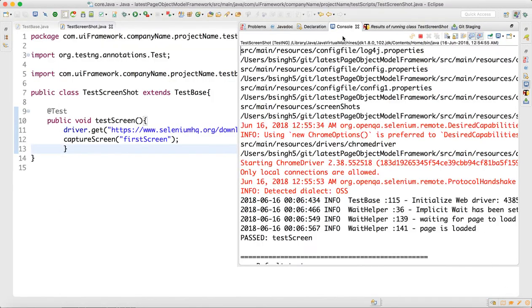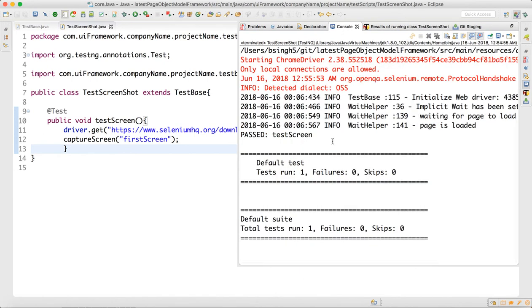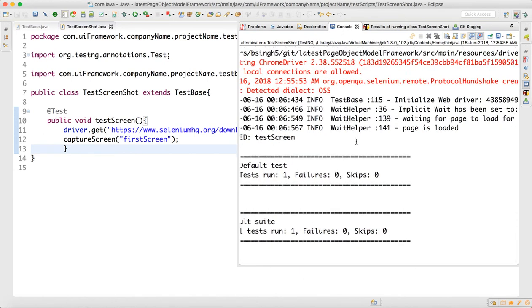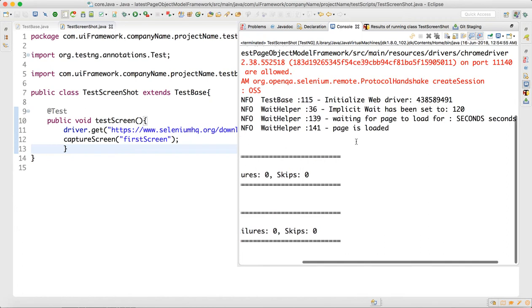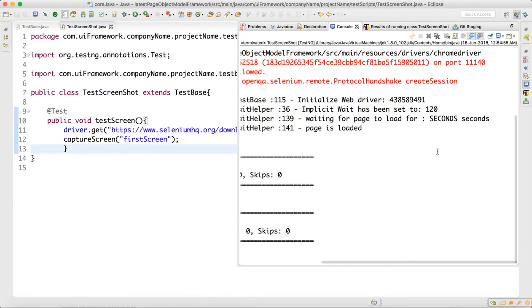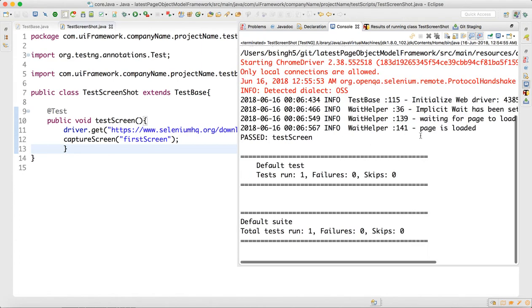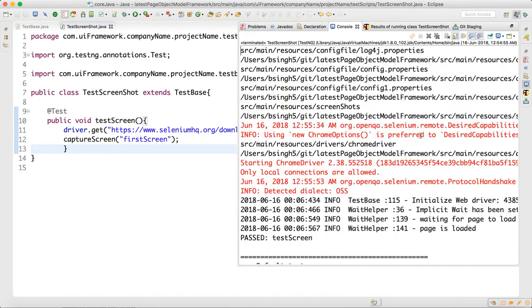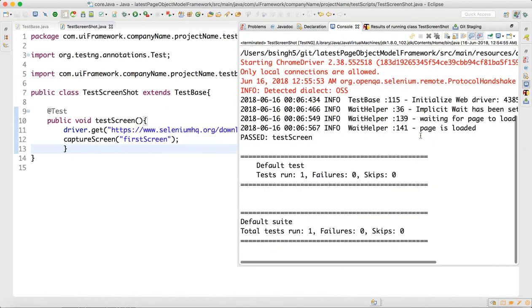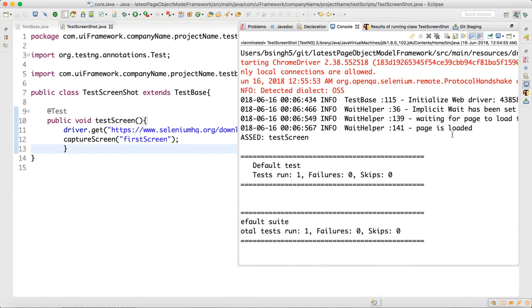You can see that the test passed. All logs are getting printed, including web driver waiting, page load timing, and when the page is loaded. You can fine-tune the logger if needed.